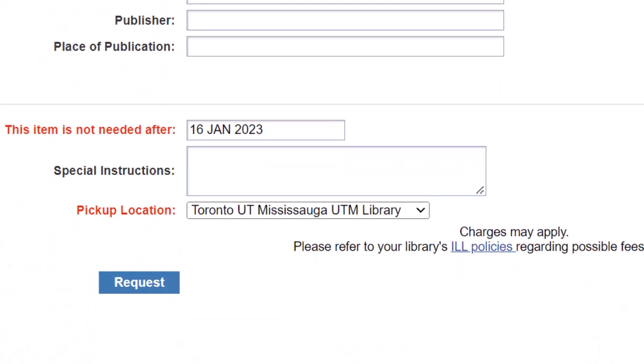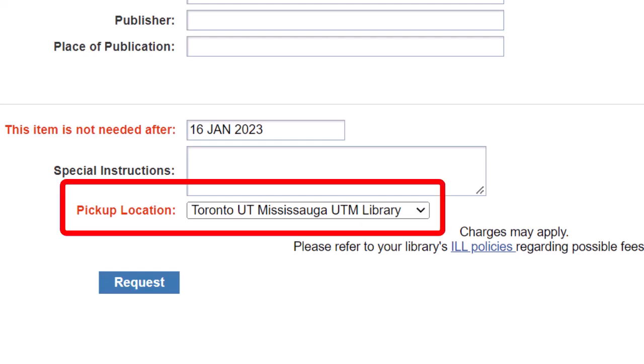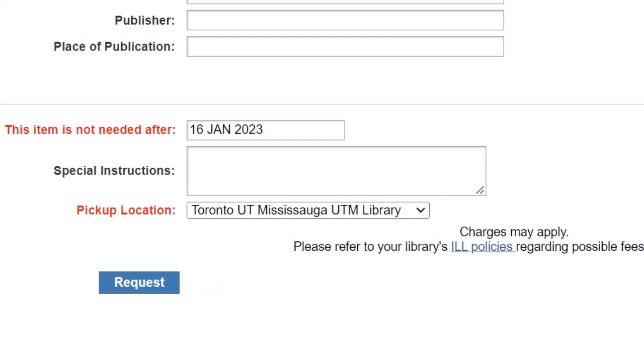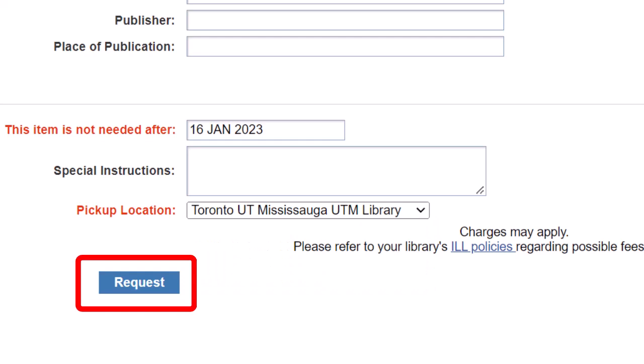Finally, scroll down to the bottom of the form. The main thing to consider here is the pickup location. The pickup location will default to your home campus, but you may want to change this to one of the other campuses. Now you can go ahead and click Request.